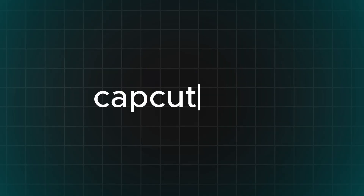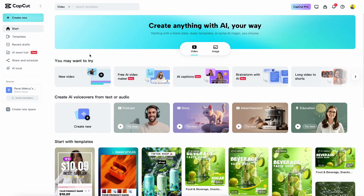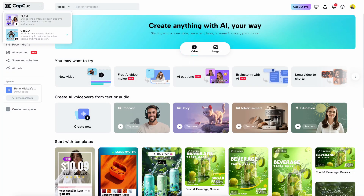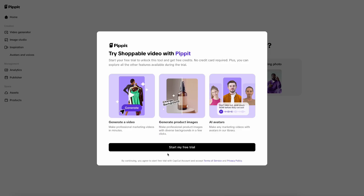First, you need to go to the web version of CapCut and you'll get to this page. Then click on the CapCut logo on the upper left corner and choose Pipit. It will open up a new Pipit dashboard.